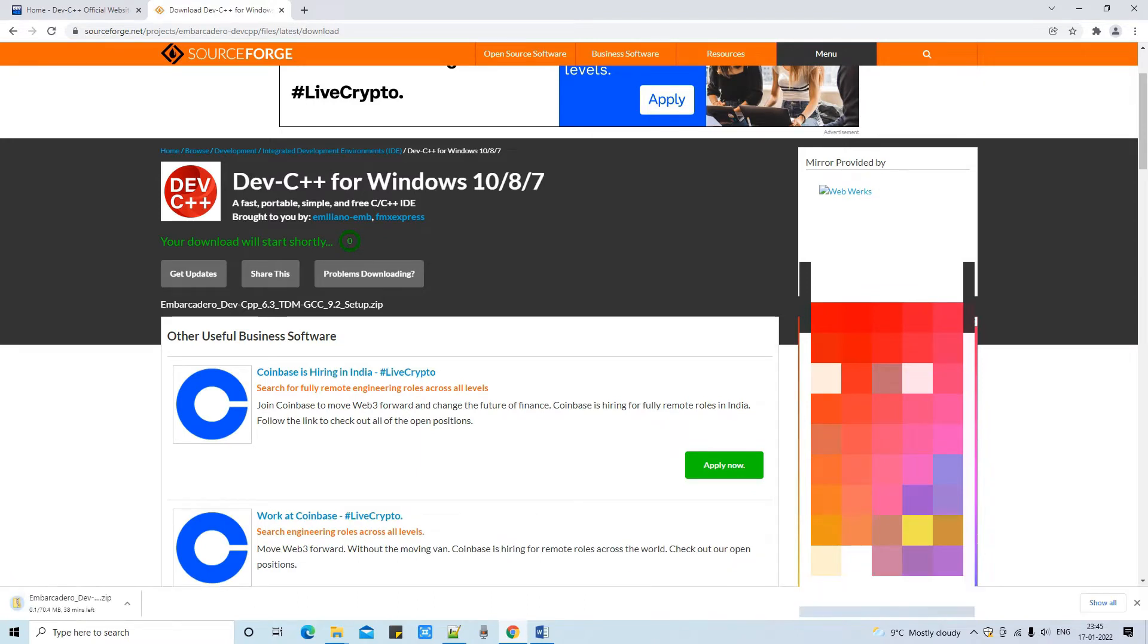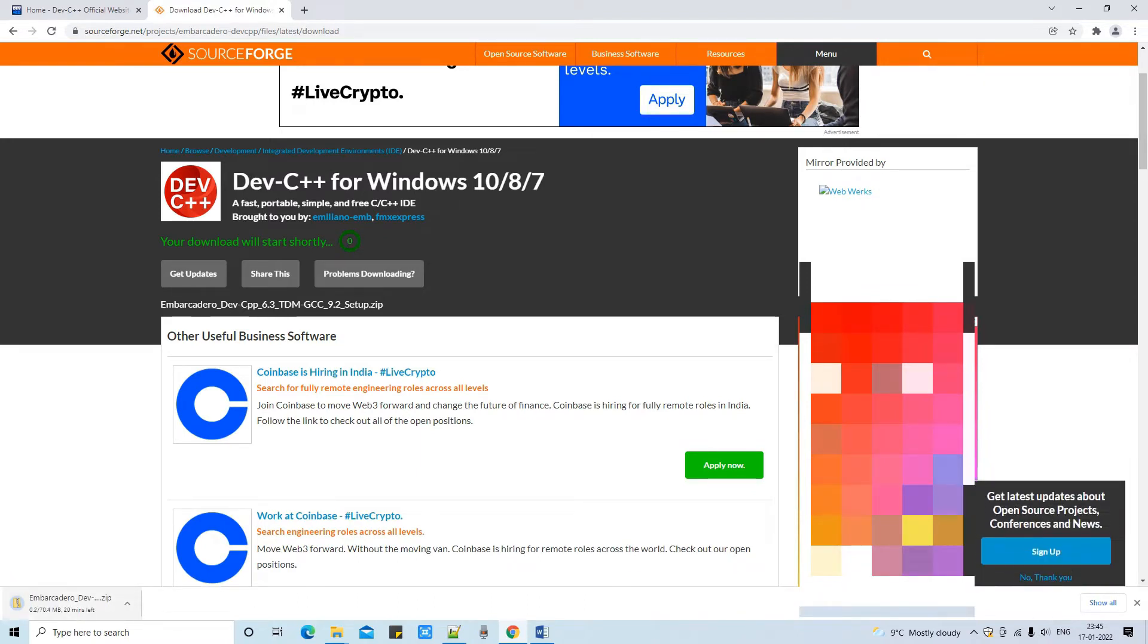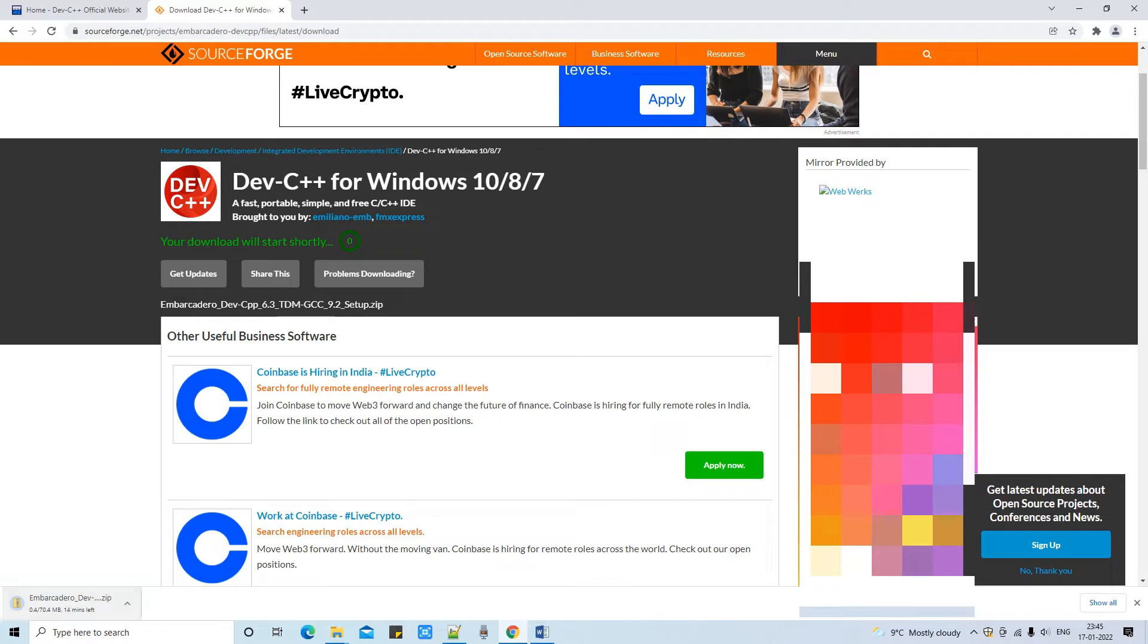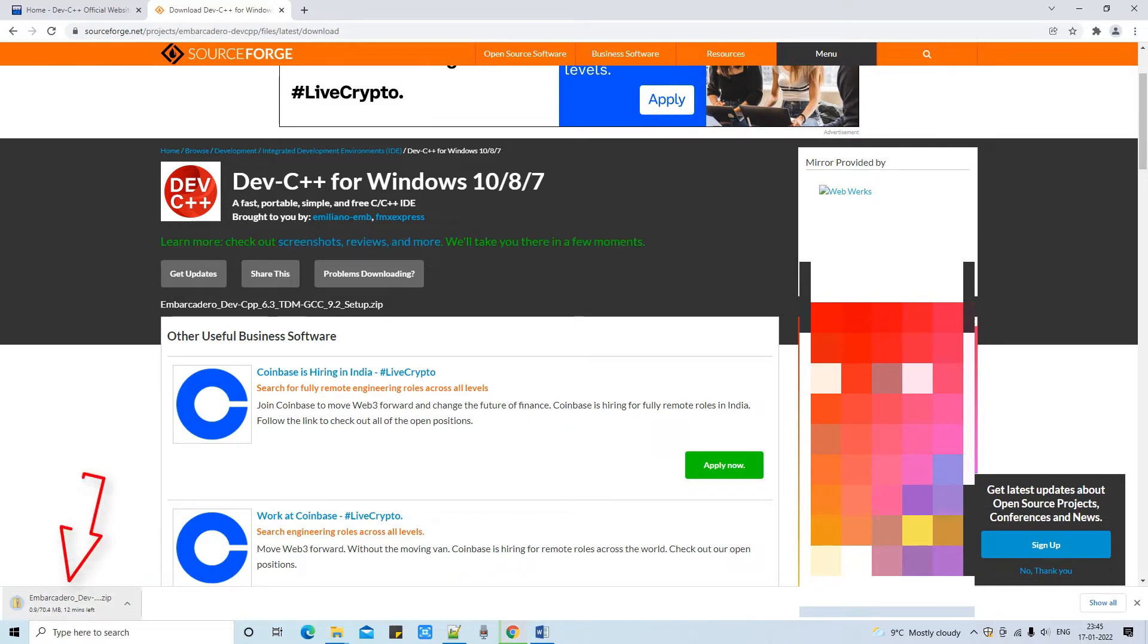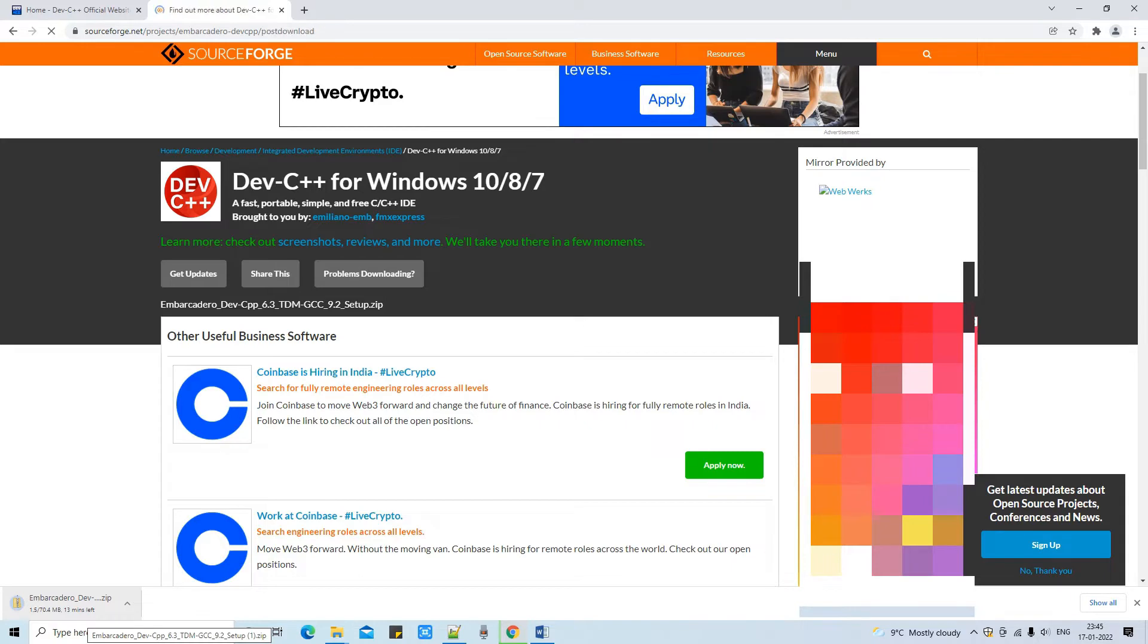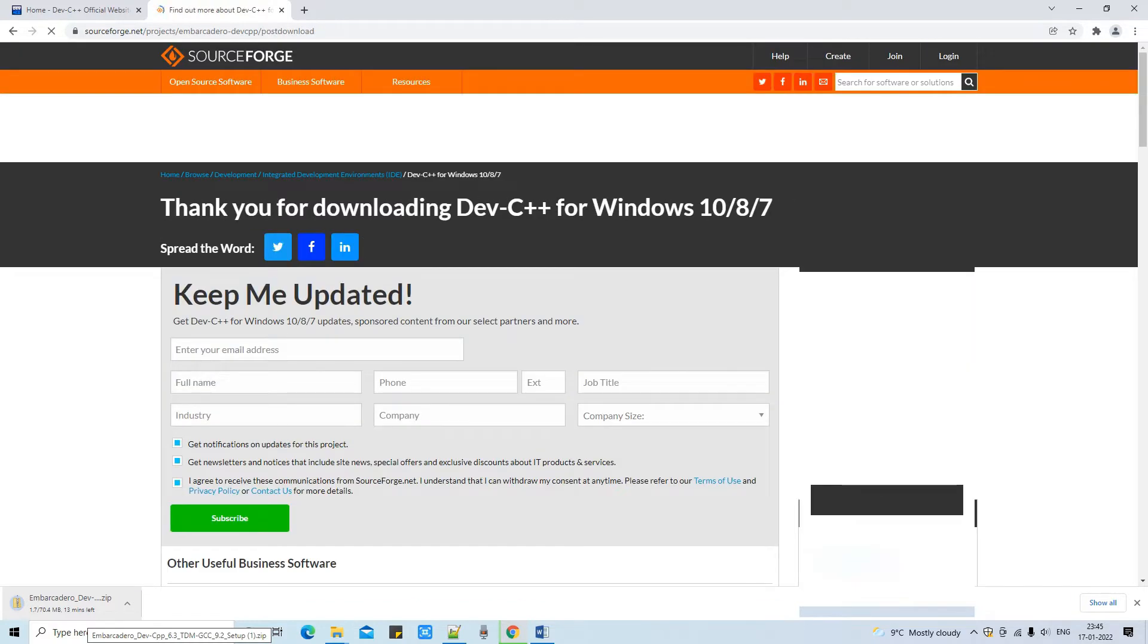Here we go. You can check on the left-hand side of your browser, on the bottom side of your browser, you will see the file is downloading. Now the size is around 70.4 MB which will not take much time.